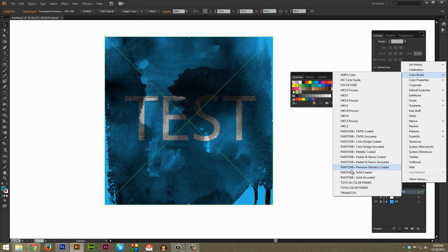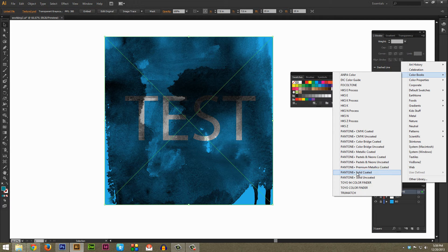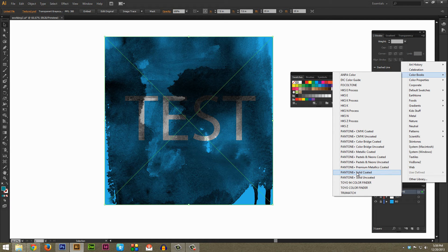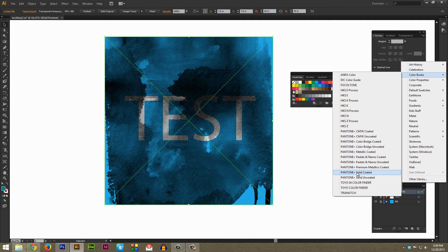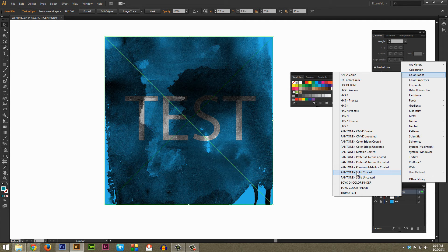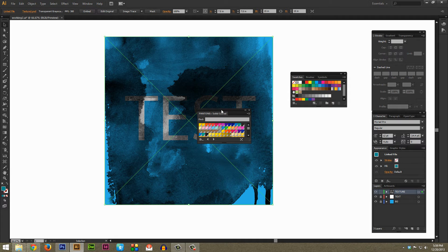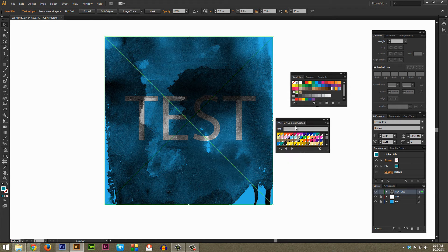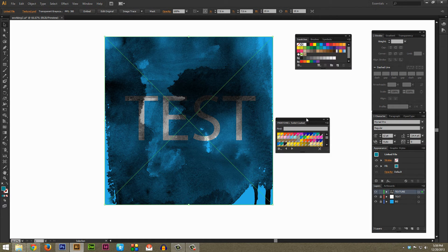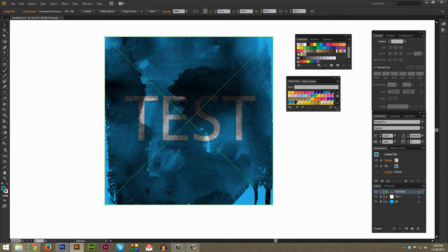Personally I would recommend Pantone Solid Coated, this is kind of a good color book, it's pretty standard for the design industry and there's a million different colors in there. So I'm going to select that and now you can see it brings up the Pantone Solid Coated window and I'm just going to kind of make it a little bit bigger here so we can see all the colors.